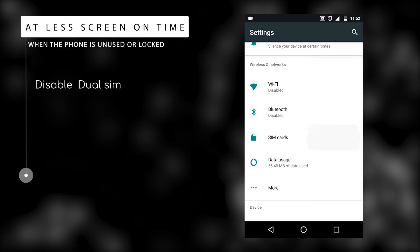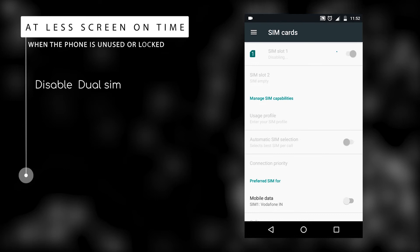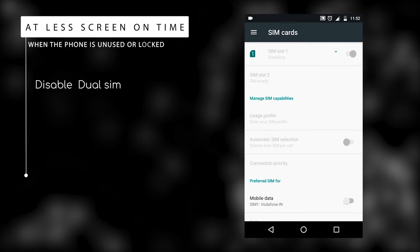You can have two SIM cards. Go to the settings and disable the SIM card manager. We can disable the SIM card manager.